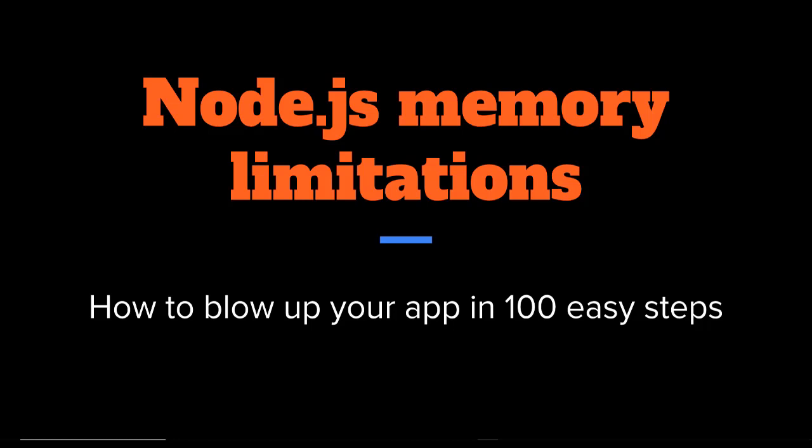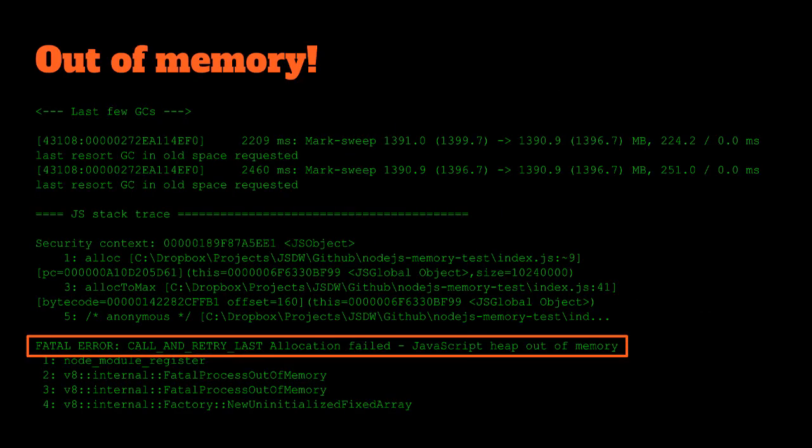This is a talk that I've given for the Brisbane JavaScript meetup, and we're going to see how much memory we can allocate before we blow up our application. I'm going to talk a little bit about Node.js memory architecture, and at the end we'll see a nasty hack that we can use to get access to much more memory.